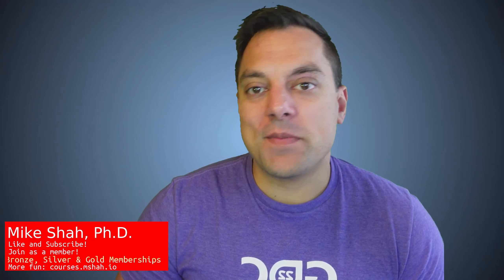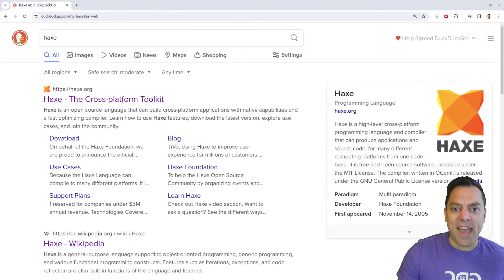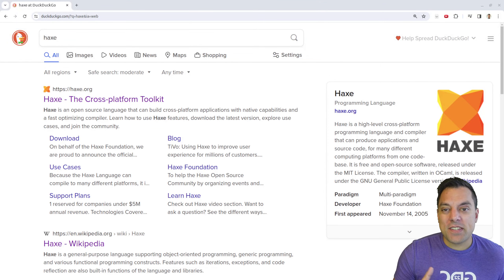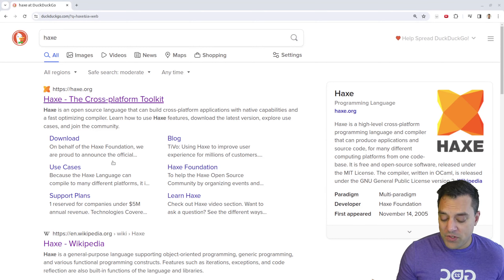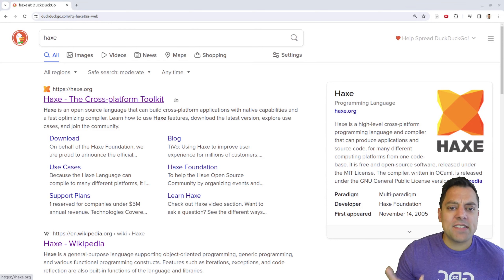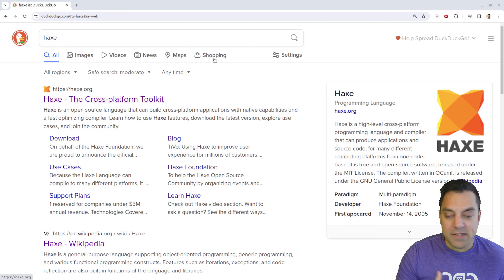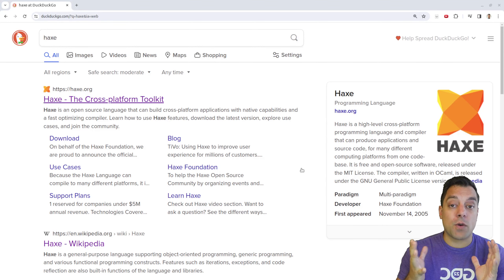Hey, what's going on folks? It's Mike here and welcome to the programming language first impression series, where we look at a programming language for the first time for about an hour and understand a little bit about it. Today I've got an exciting one: we're going to be looking at what I believe is pronounced the Haxe programming language — a cross-platform toolkit that you can write once and compile anywhere.